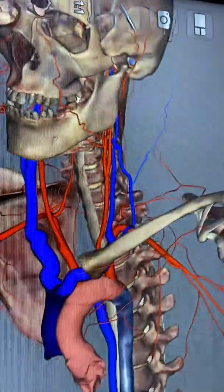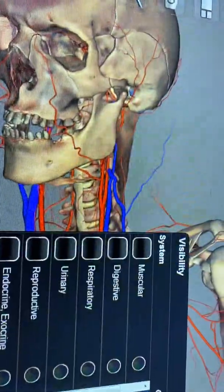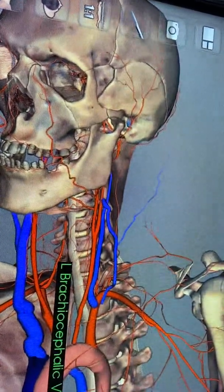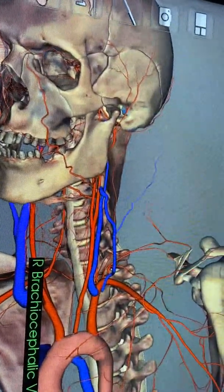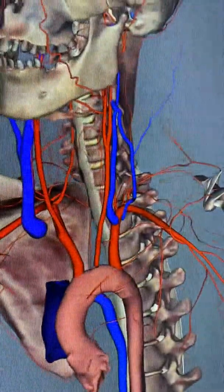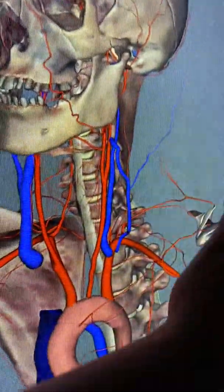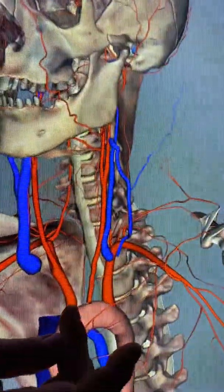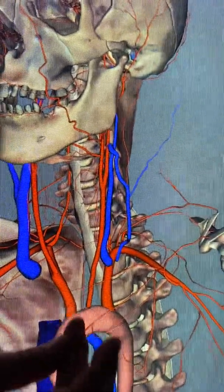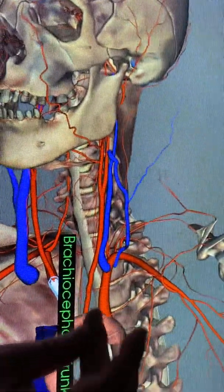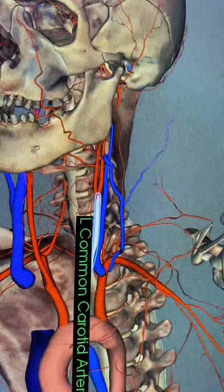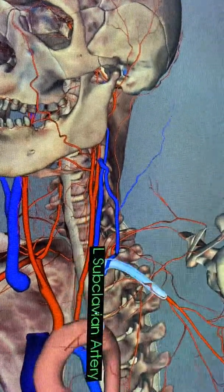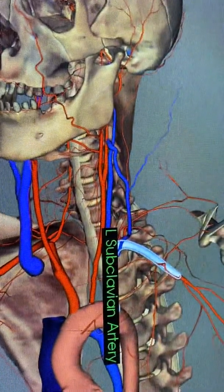Off the top of our aortic arch, we see three arteries. This side is the patient's right and this side is the patient's left. On the right side: brachiocephalic trunk. In the middle: left common carotid. On the far left side: left subclavian. Brachiocephalic, left common carotid, left subclavian — in that order from right to left off the top of the aortic arch.